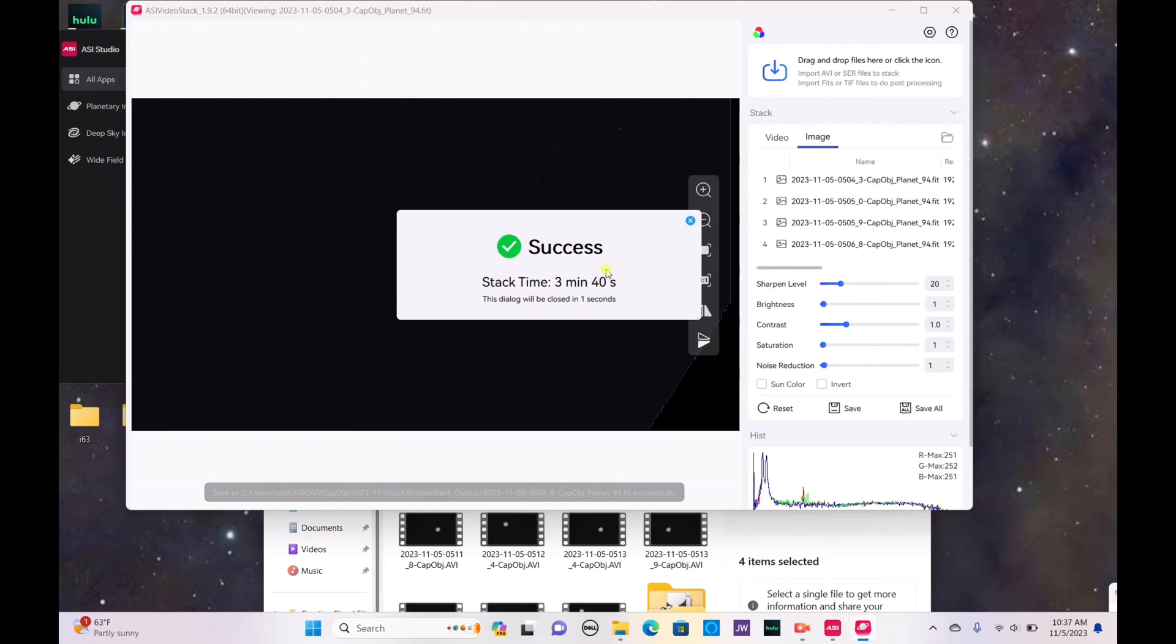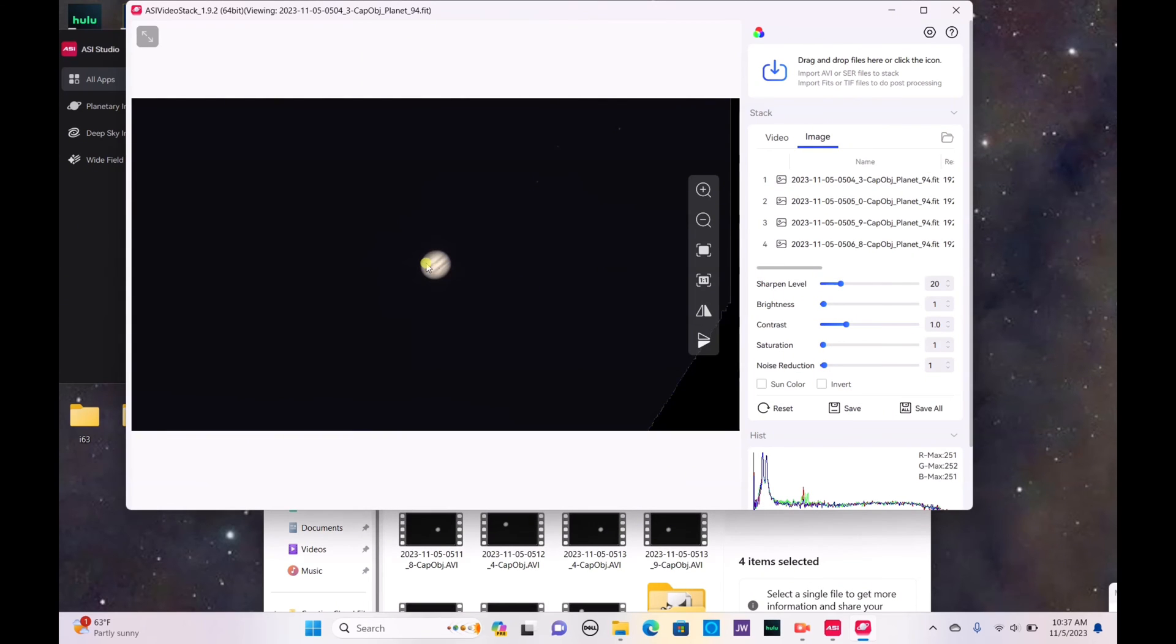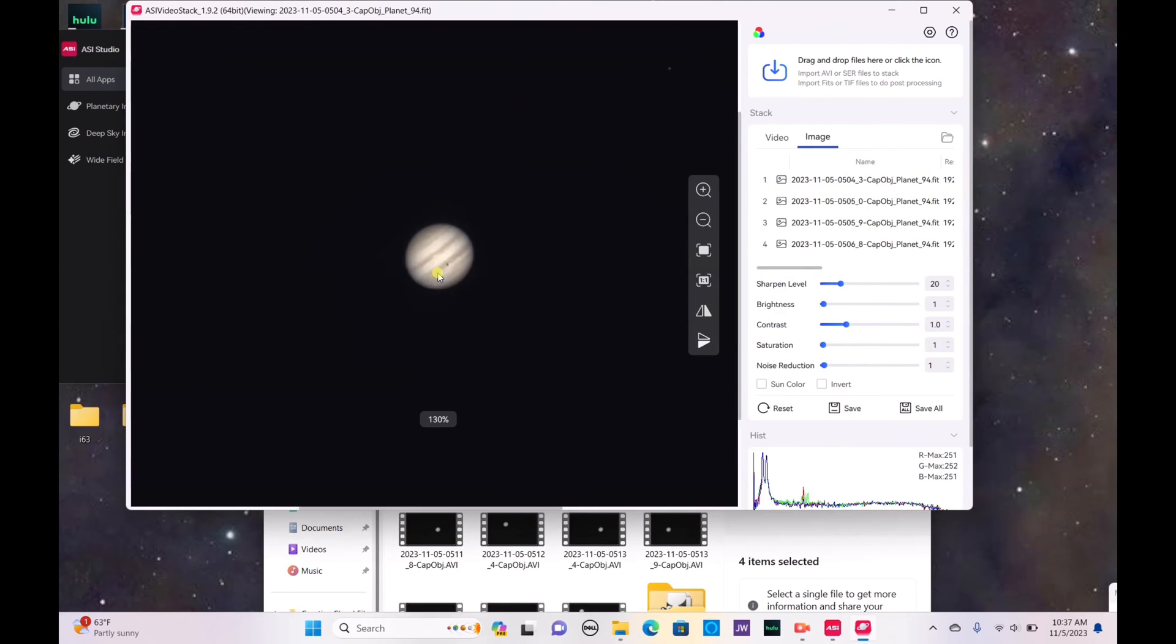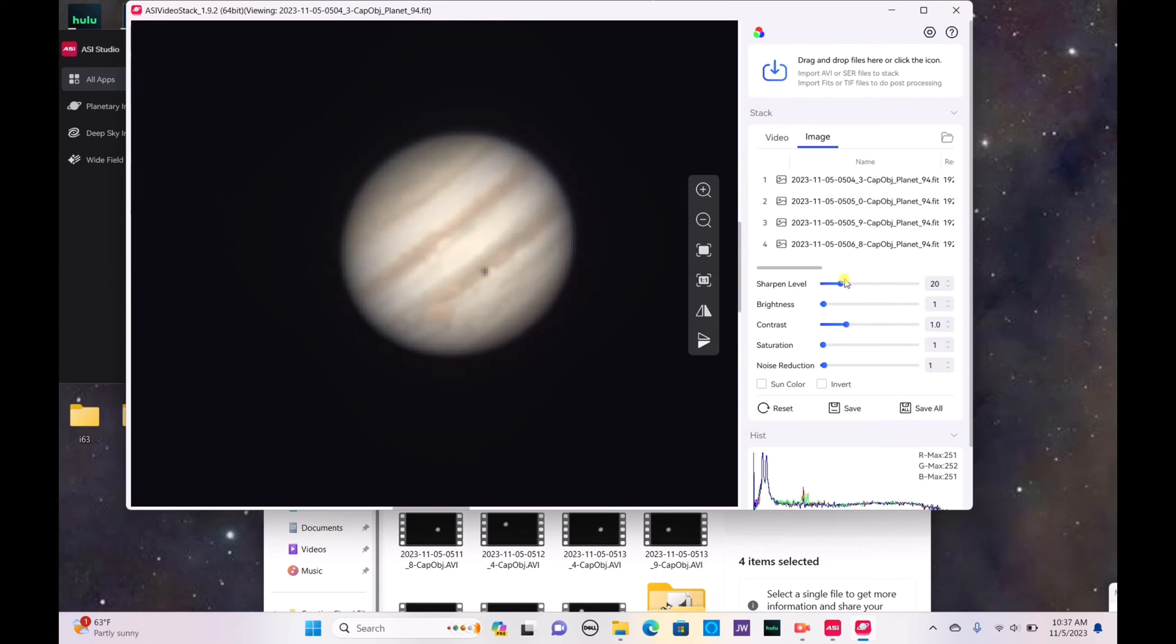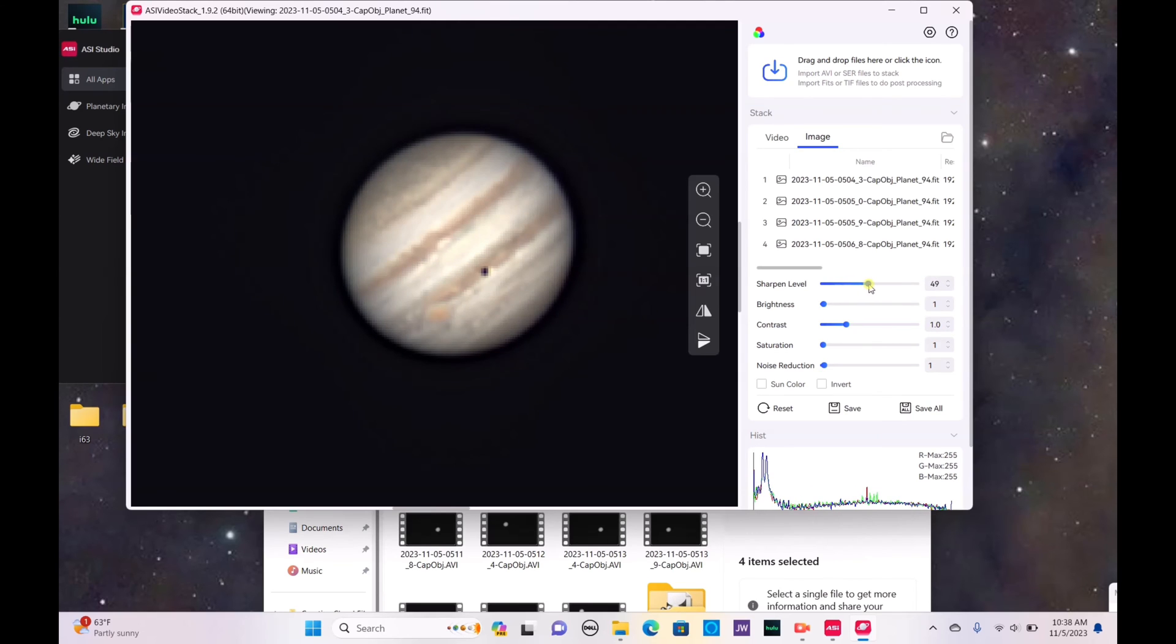All right our image is stacked. As you saw it only took about 3 minutes and 40 seconds to actually get it stacked. And here is our image of Jupiter. Now you can actually go ahead and change some of the details on here. To get a higher amount of detail you can drag these little bars up to do honestly whatever you want with it.